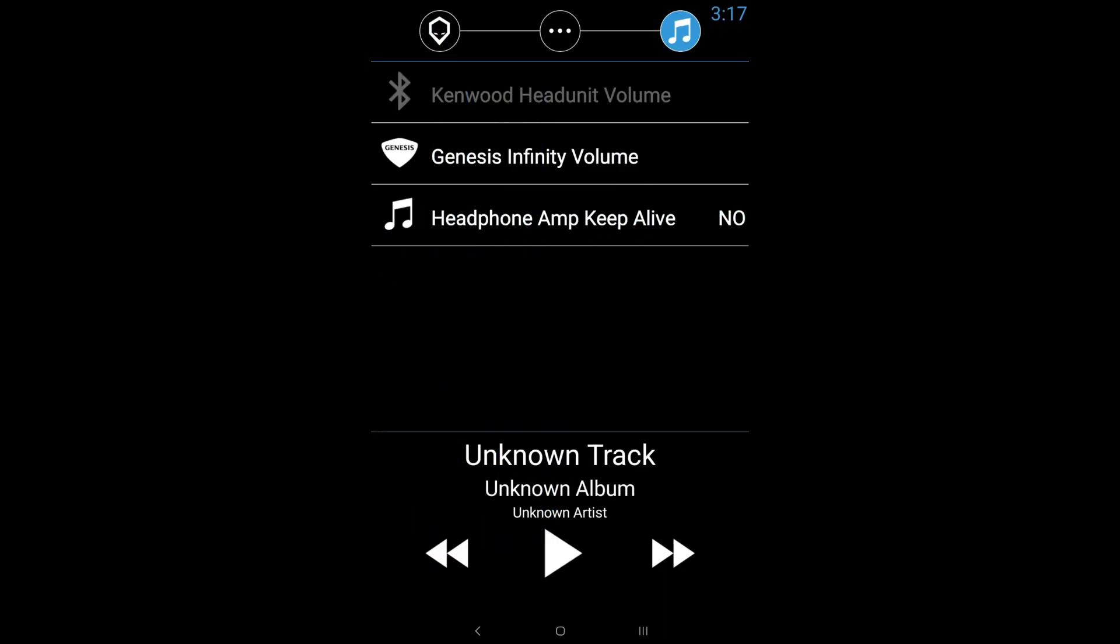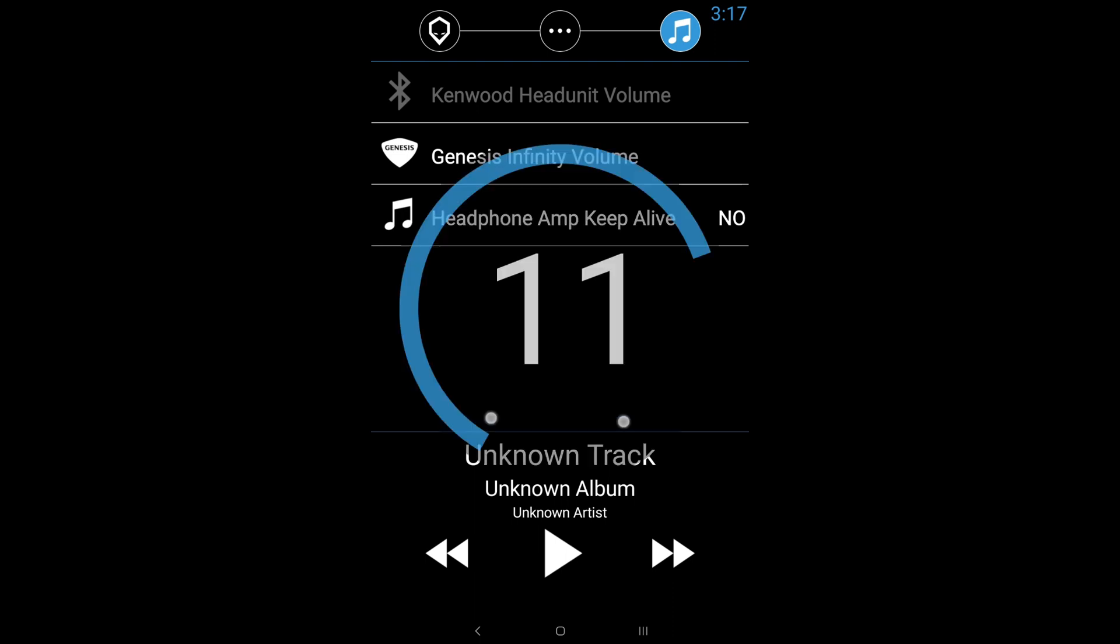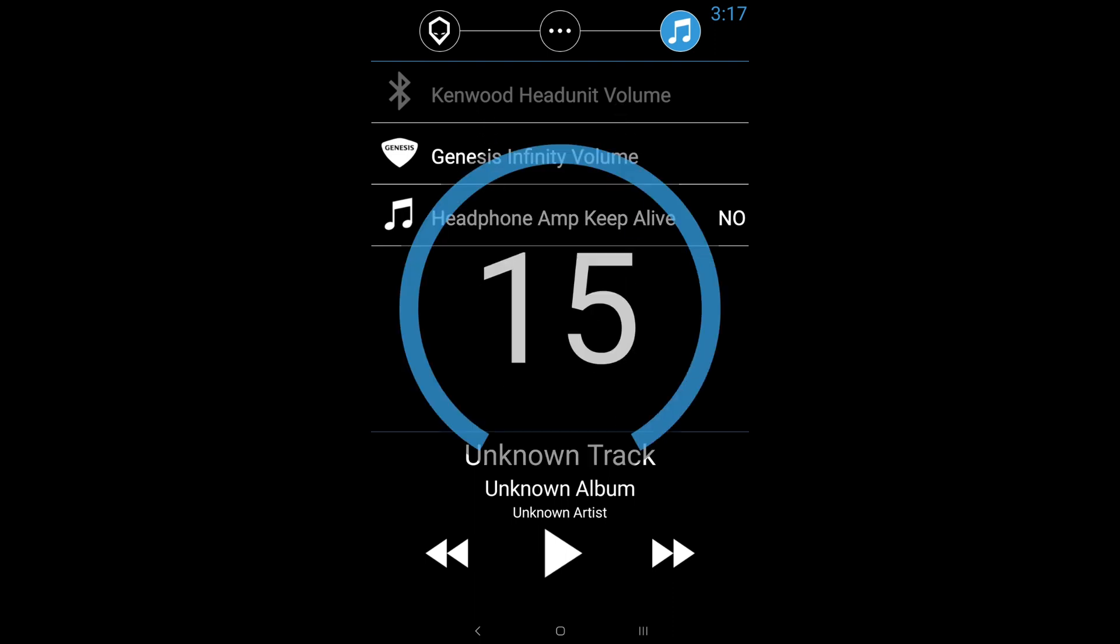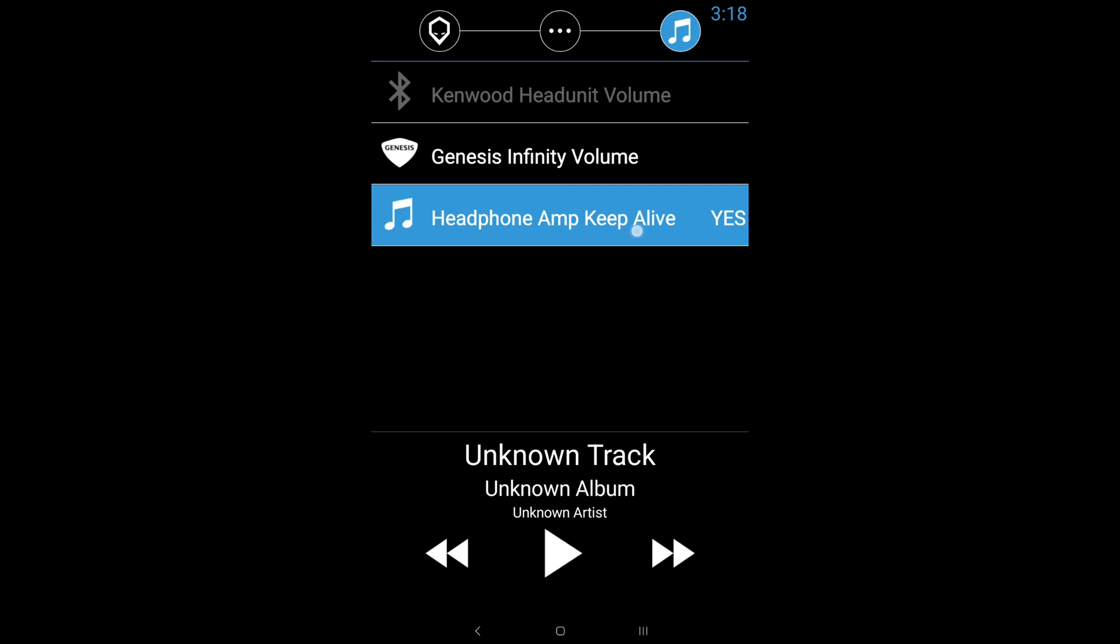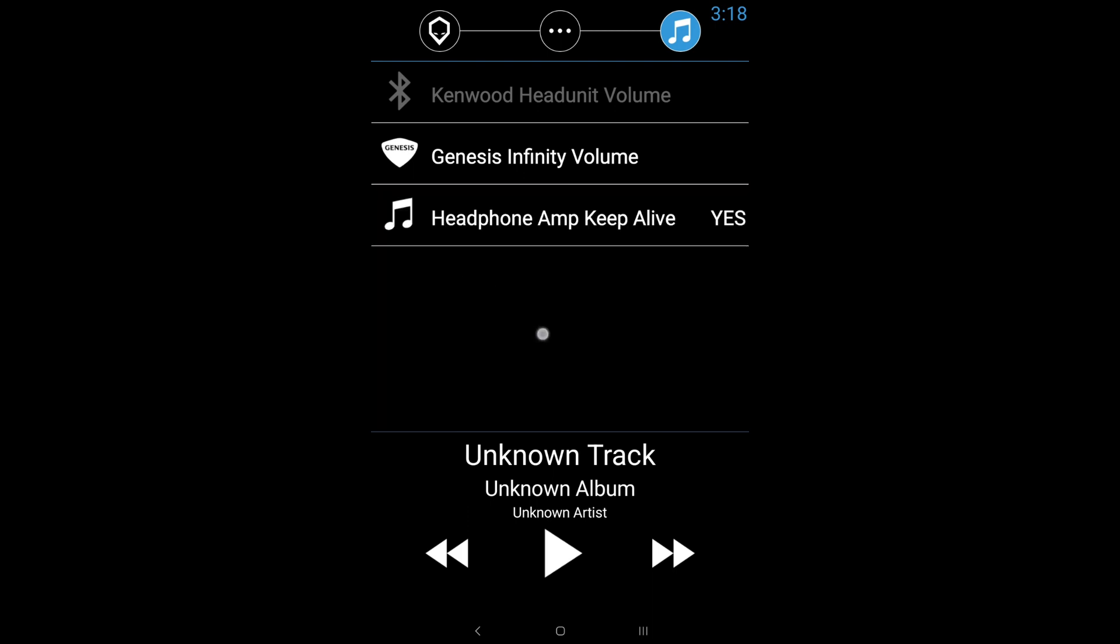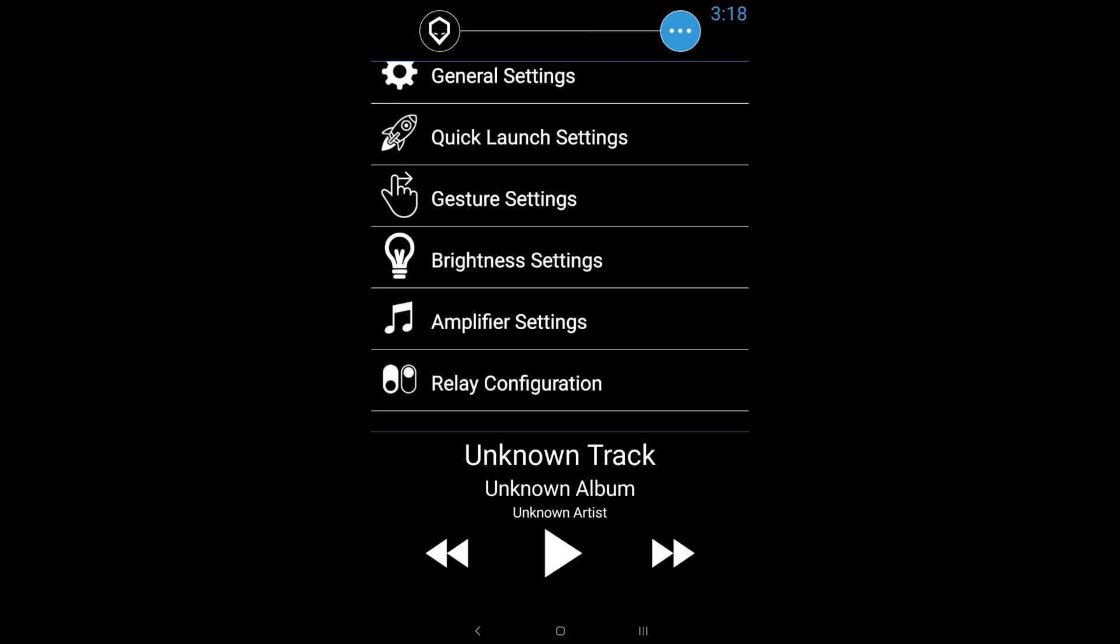And then you've got your headphone amp keep alive. Now for those users that experience some sort of distortion or static, whenever the music is paused and your volume is turned up and you hear some type of static, all you got to do is click that button and it will completely remove all that. When you turn on headphone amp keep alive, it will keep your auxiliary amplifier turned on by playing silent music. And therefore it will basically trick the tablet and to think that it's always playing music. So that is a very neat feature to get nice, clean audio.